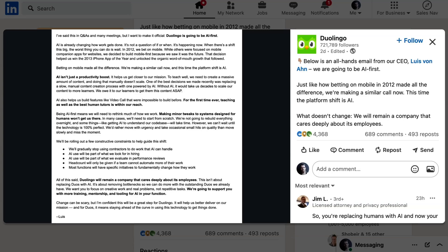He continued, AI is not just a productivity boost. Being AI first means we'll need to rethink much of how we work. Making minor tweaks to systems designed for humans won't get us there. In many cases, we'll need to start from scratch. We're not going to rebuild everything overnight, and some things, like getting AI to understand our codebase, will take time.